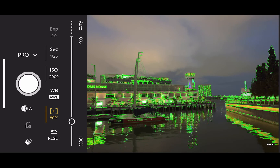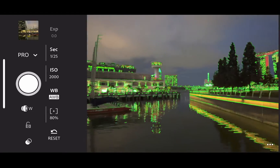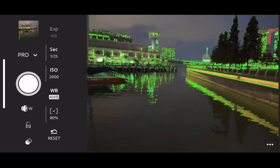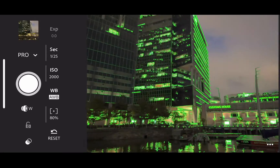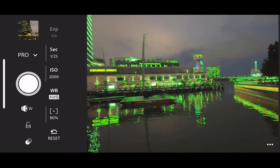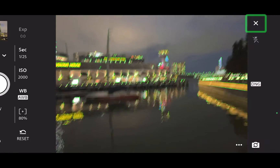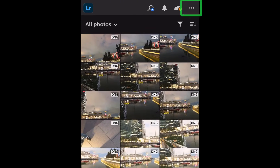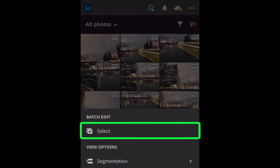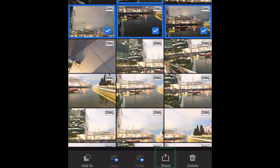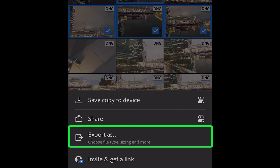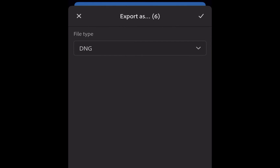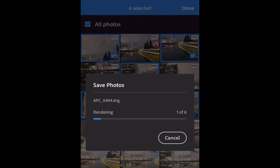The seventh step is to take the shot. Take as many shots as you need to adequately cover a scene. Also, make sure that there is a good overlap between each shot to prevent stitching errors. Once the shooting is done, you can now export the images to your computer. To do this, navigate to the photo library. Tap the More Options button, tap Select, select your images, then tap Share and tap Export As. Ensure that DNG is the selected file type, then tap the check mark. After this, you can choose any mechanism to transfer your files. For the iPhone, the easiest is AirDrop.